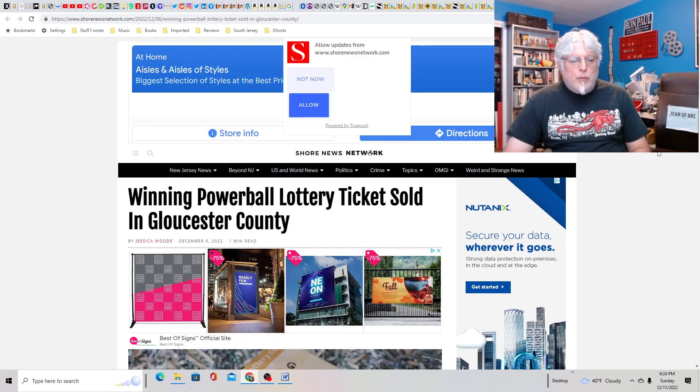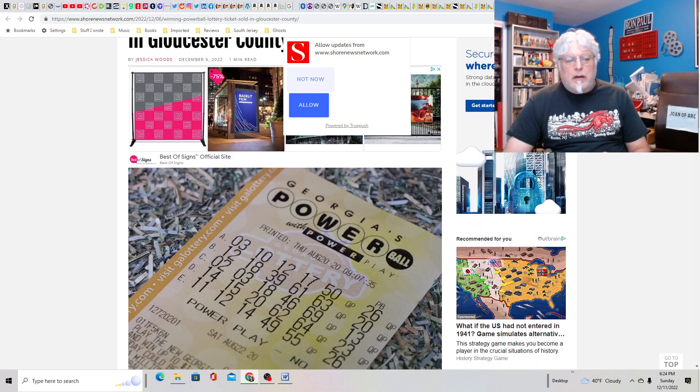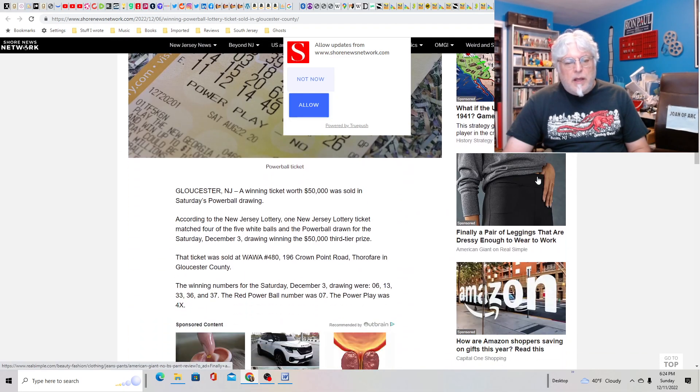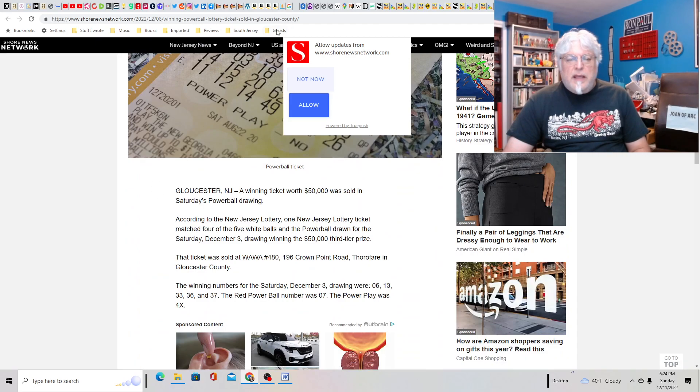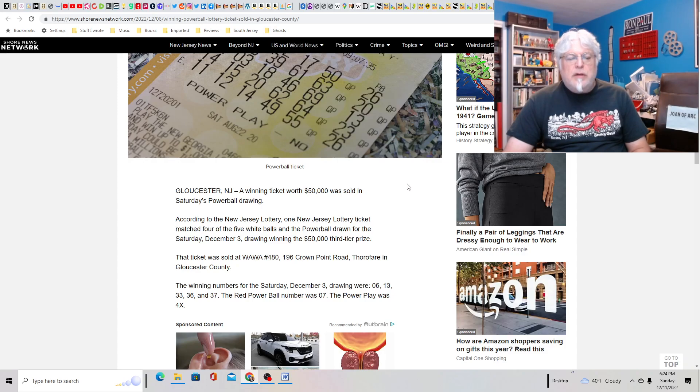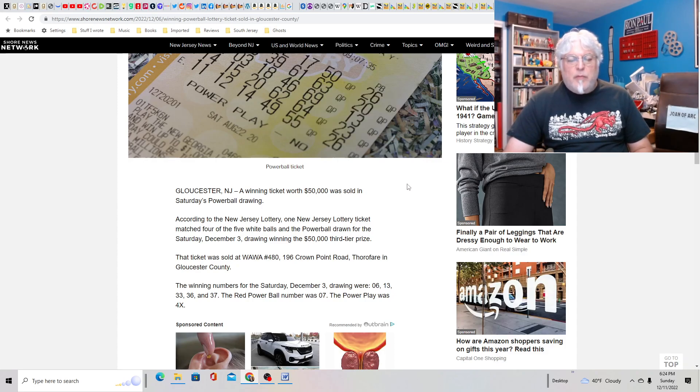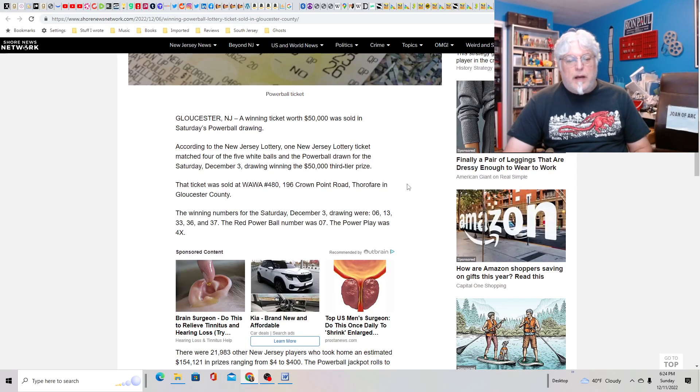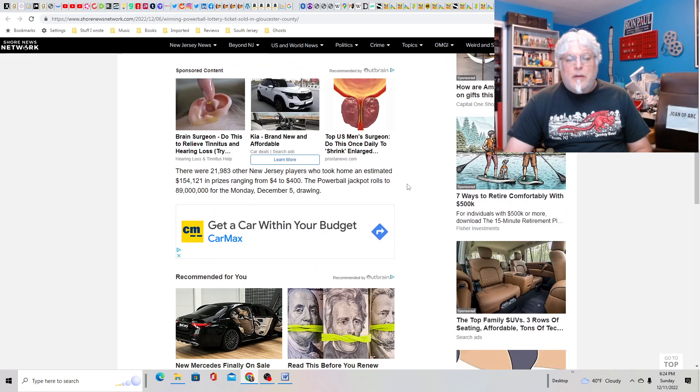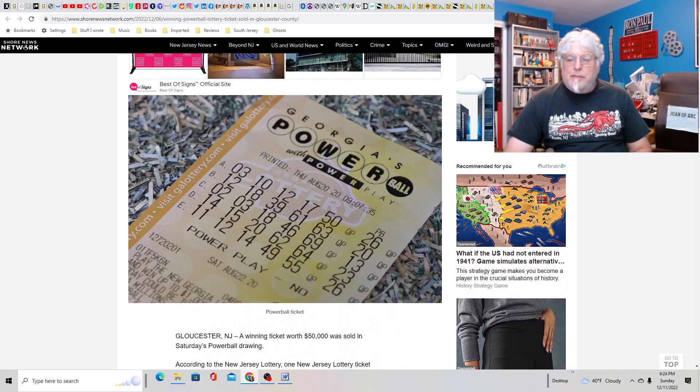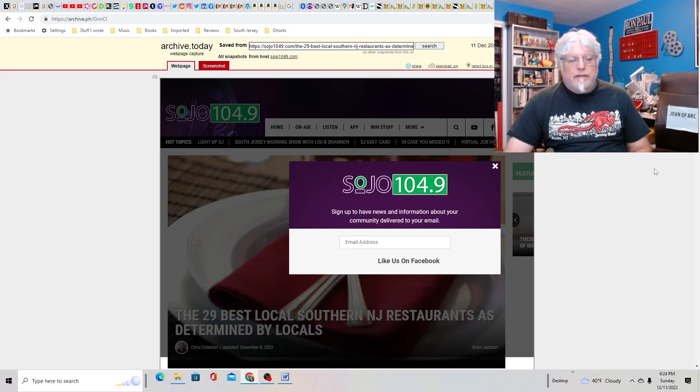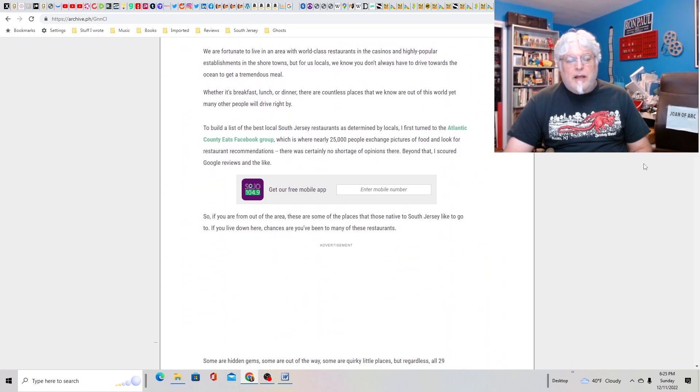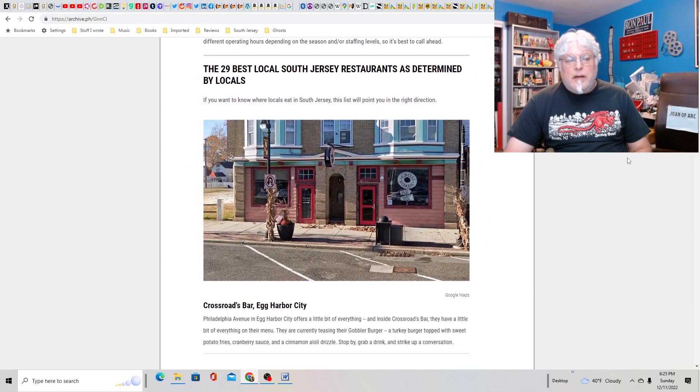On to happier news. Winning Powerball lottery tickets sold in Gloucester County. Okay, how much did they win? 50K. The 50K third tier prize. Got four out of the five white balls. Sold at Wawa number 480 at Crown Point Road in Thorofare. That would not be me. And I don't buy a tremendous amount of tickets.